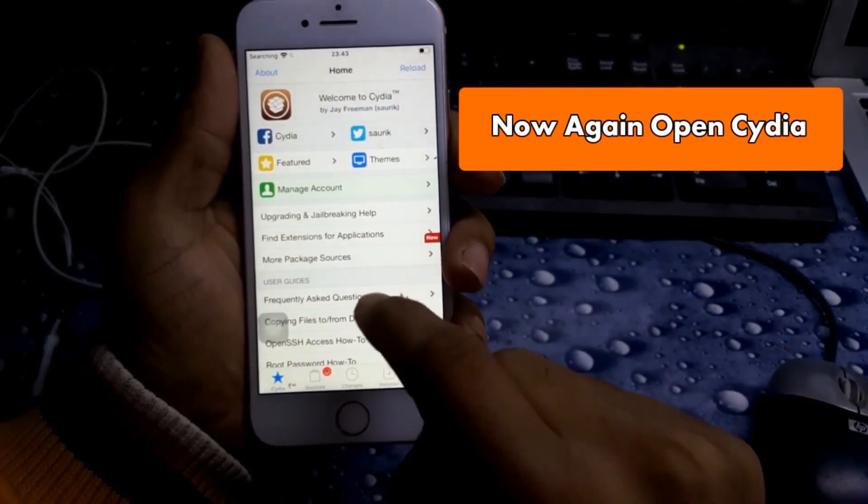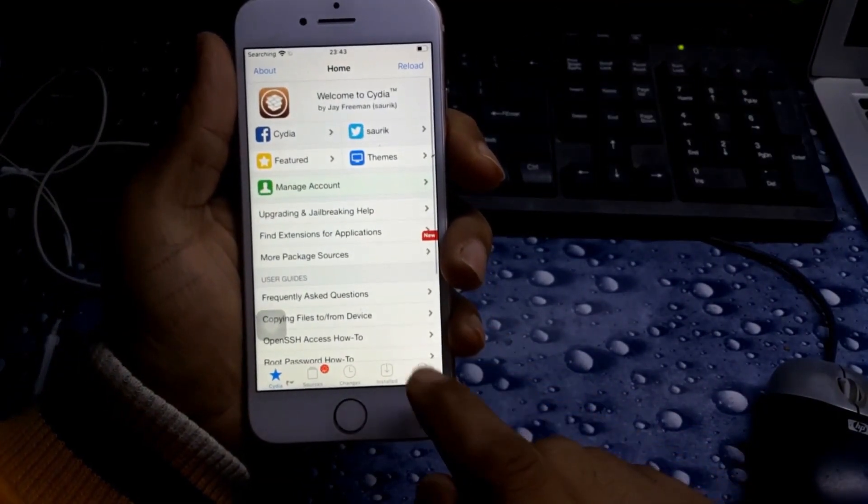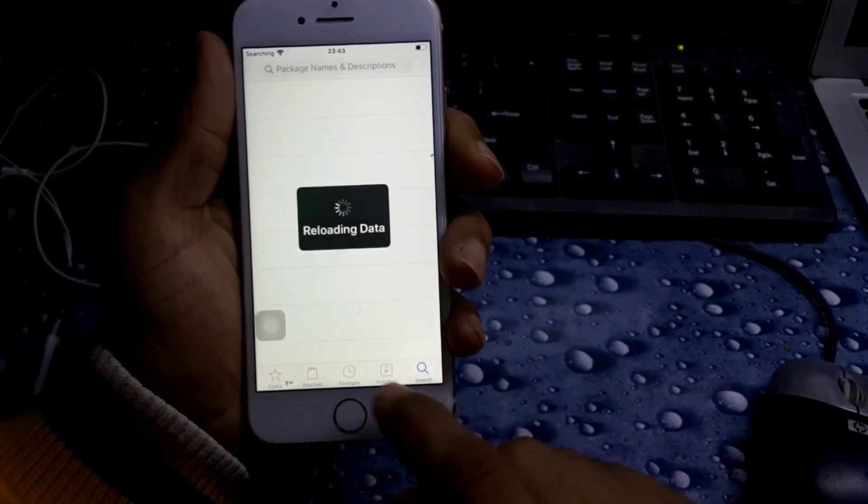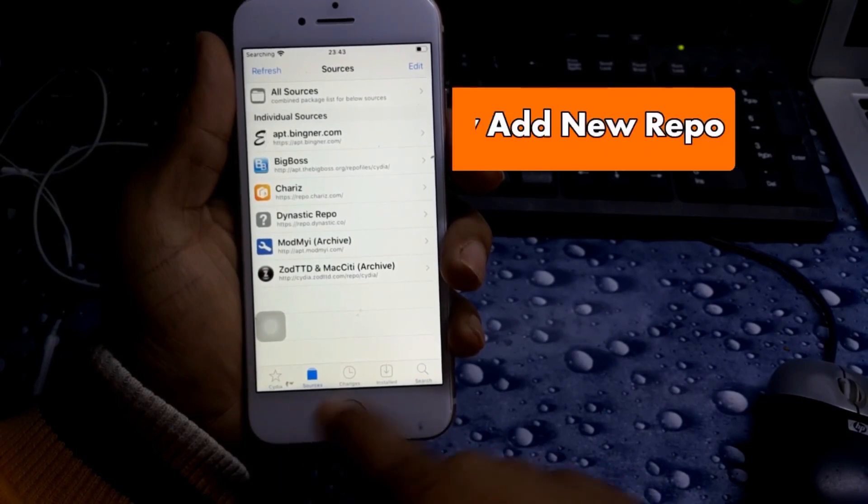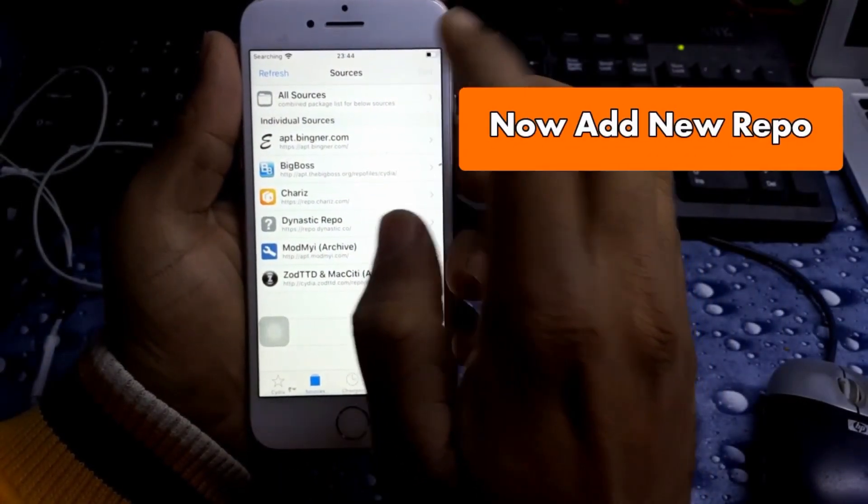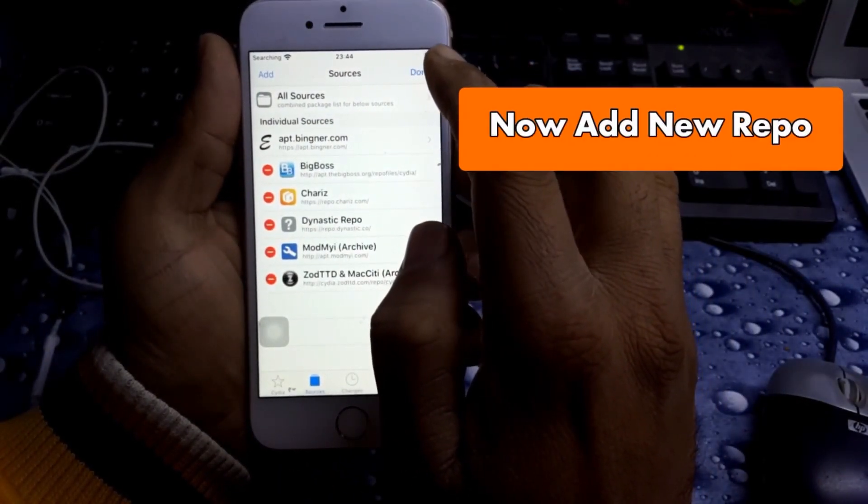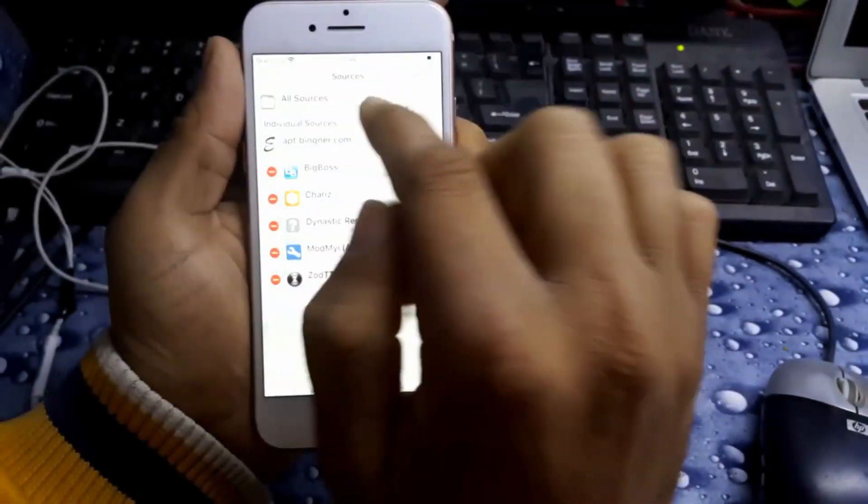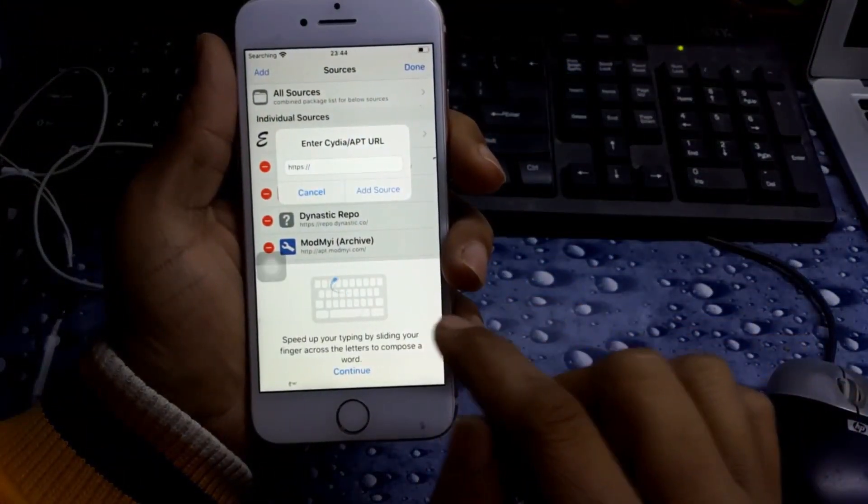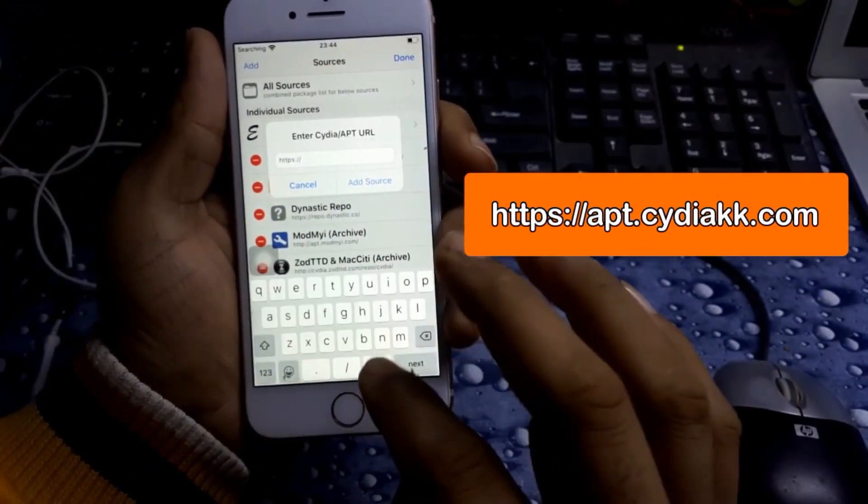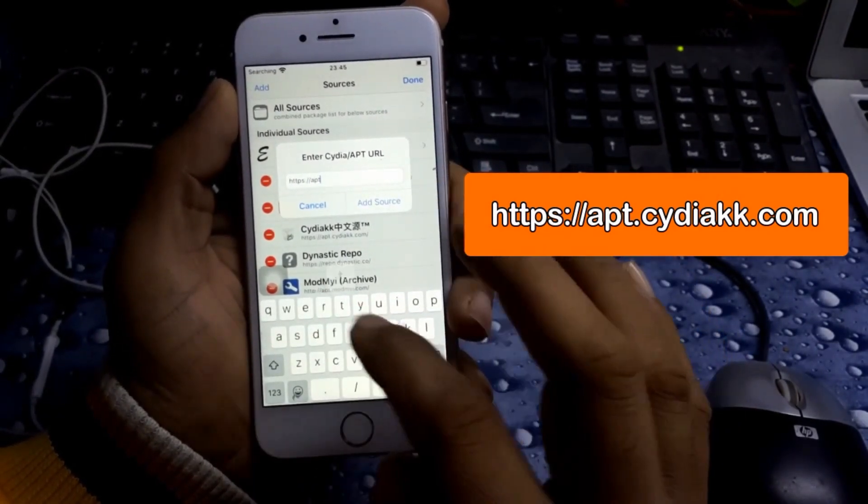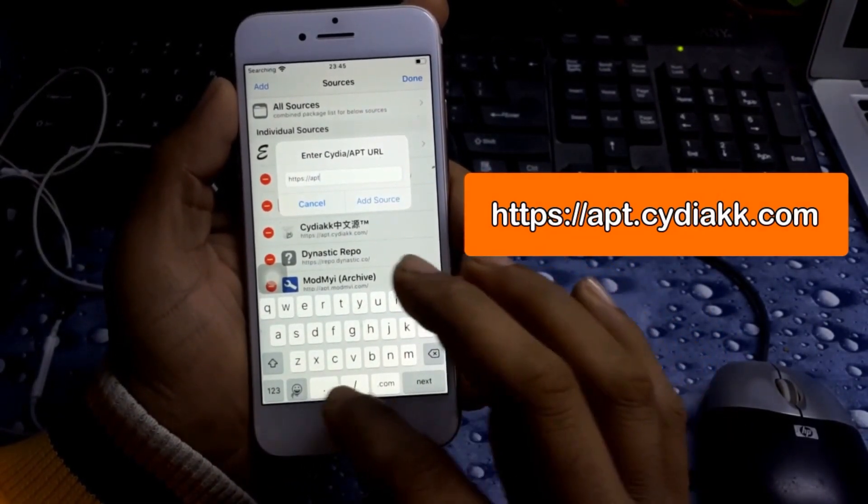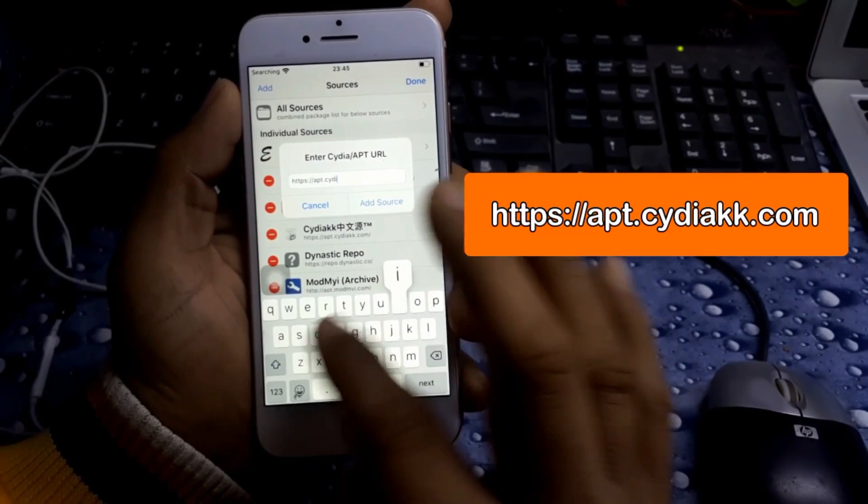Now restart to respring and open Cydia again. Now we need to add one repo. Here you can add repo. As you can see, I already put it on the screen. You can find it there.